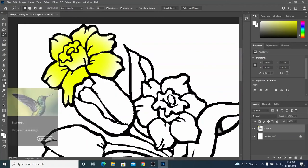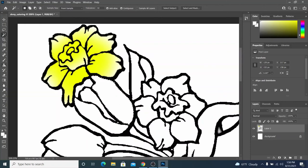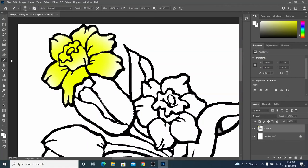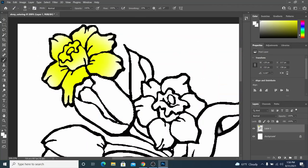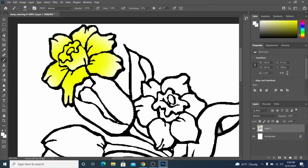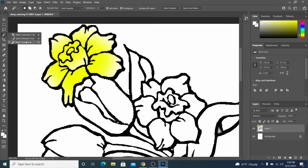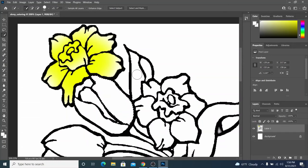You've also seen the brush tool that allows you to just sort of paint in areas. Two other tools that you might find useful are the quick select tool. It works kind of similarly to the magic wand.